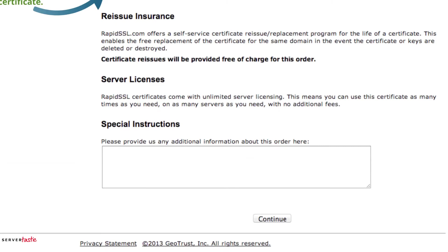Reissuance insurance is included with all certificates so you can reissue it free of charge for the lifetime of the certificate. RapidSSL certificates come with unlimited server licensing, as do GeoTrust. This means you can install it on as many servers as you need.